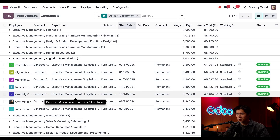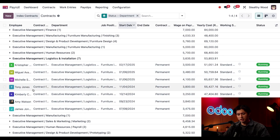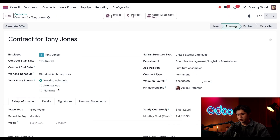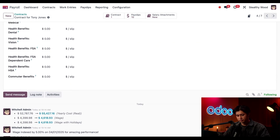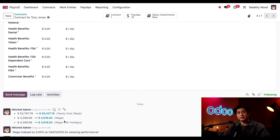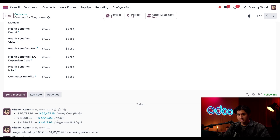Nothing looks like it changed, so let's click on Tony Jones right here. To see if that five percent increase was applied to his contract, we can scroll down to the chatter. And there it is — the chatter shows that today the wage was increased by five percent. I can also see the details of the increase directly above.